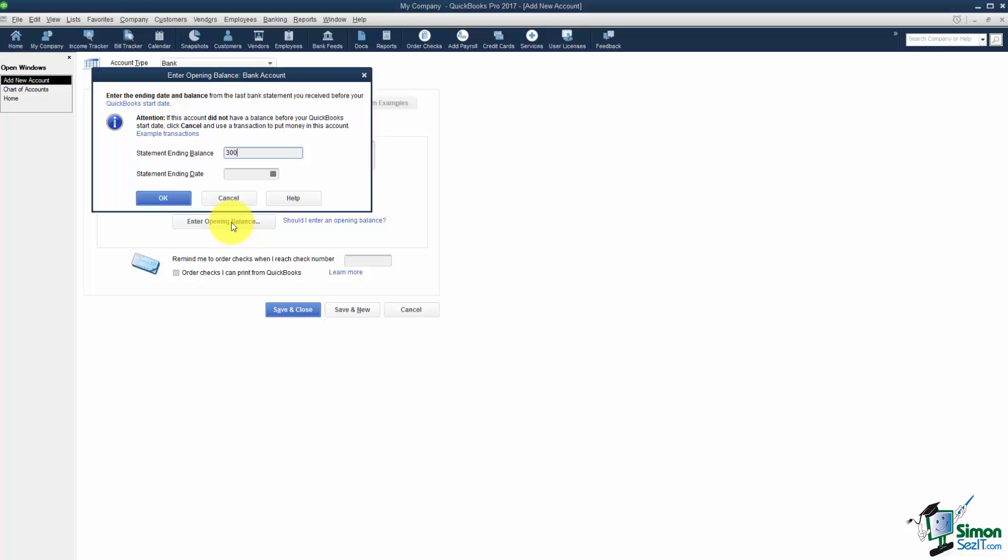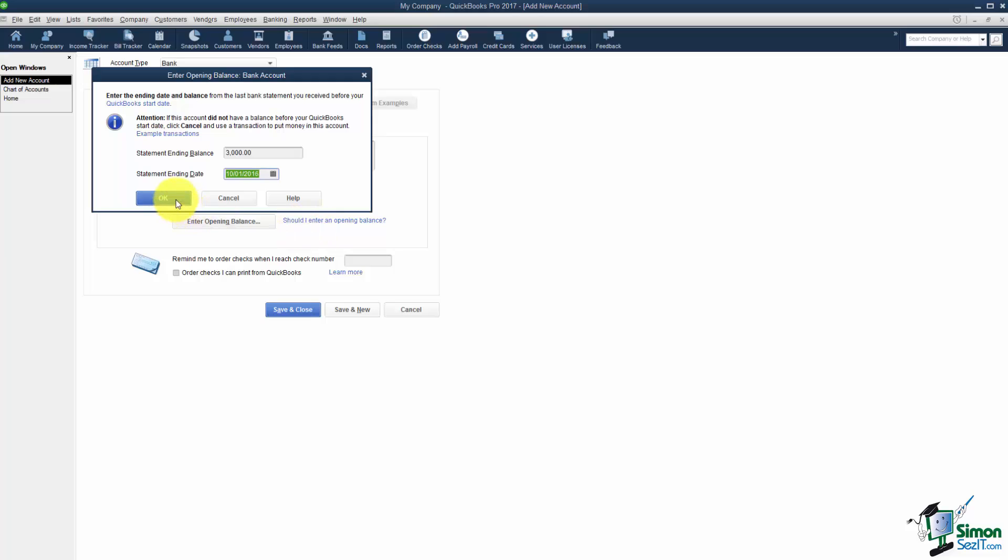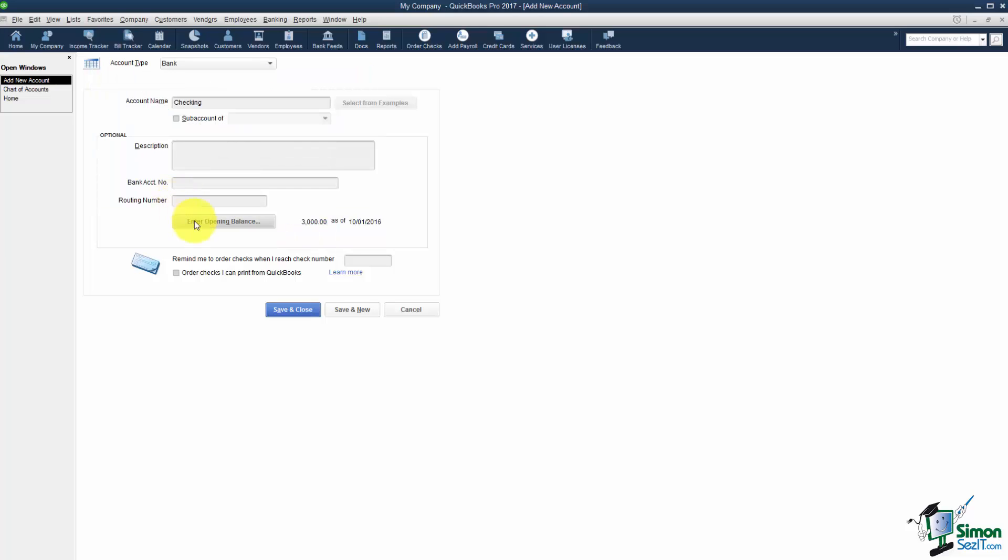Let's say that we have $3,000. You'll notice I didn't type the dollar sign or the comma. It will actually beep at you if you do that. Statement ending date. I could say October 1st or September 30th. Either one is certainly okay. It just needs a date to start with. And I'll click okay and you'll see there's my $3,000 as of $10,000.